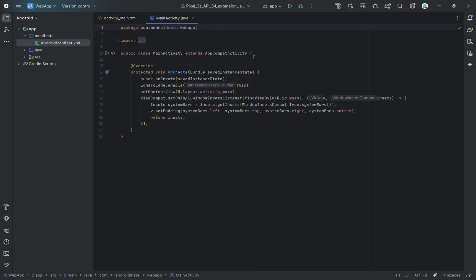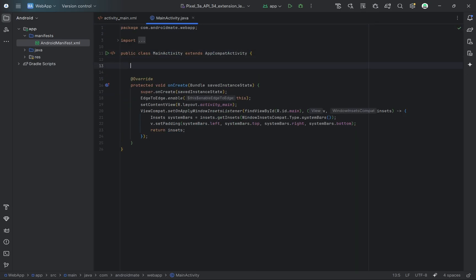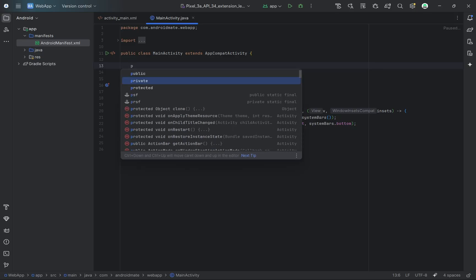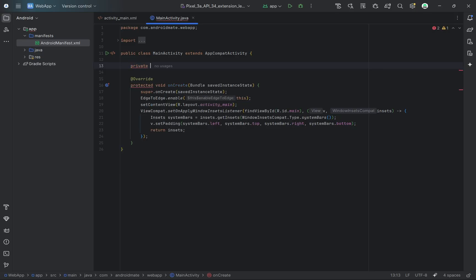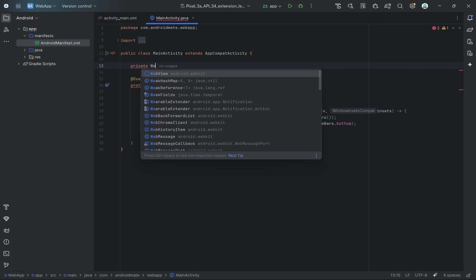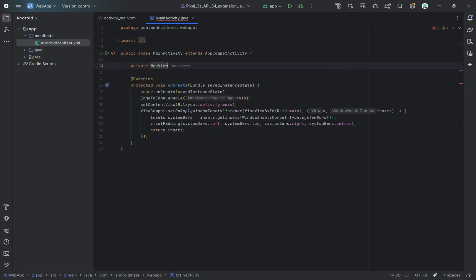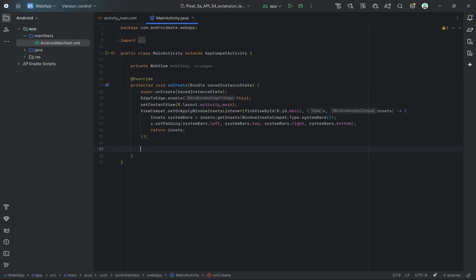Now we're inside MainActivity.java, and we'll write the logic to load our website using WebView. Inside the MainActivity class, I'm creating a WebView variable that we'll use to reference the WebView from our layout. Now I'm connecting the WebView from the layout using FindViewById.